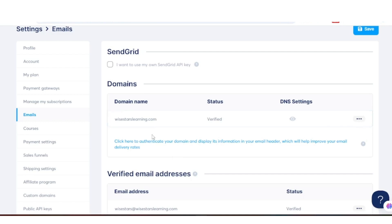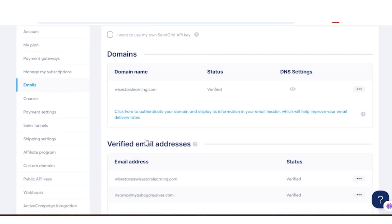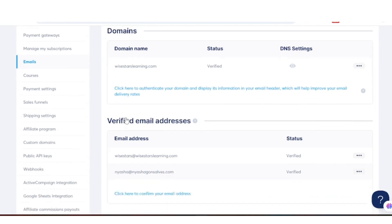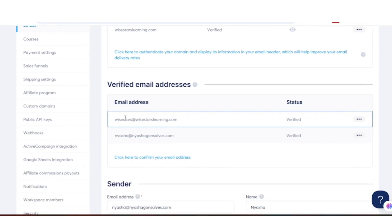Before we go ahead and click there, we want to scroll down to where it says Verified Email Addresses. We first want to verify your email address before we go ahead and authenticate your domain. I have already done that, and I'm going to show you how I did it.